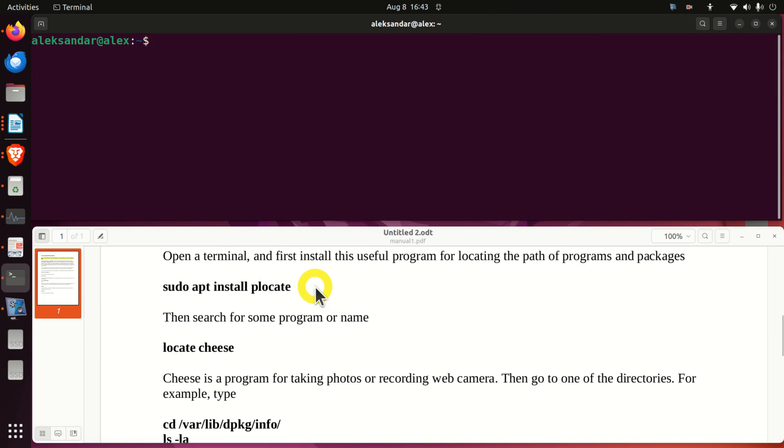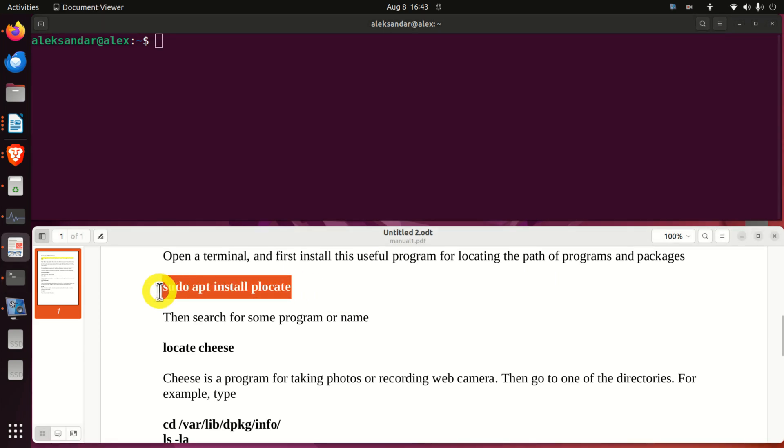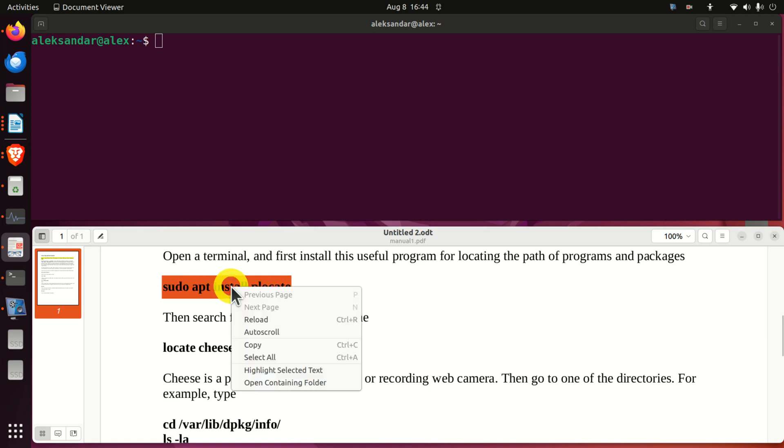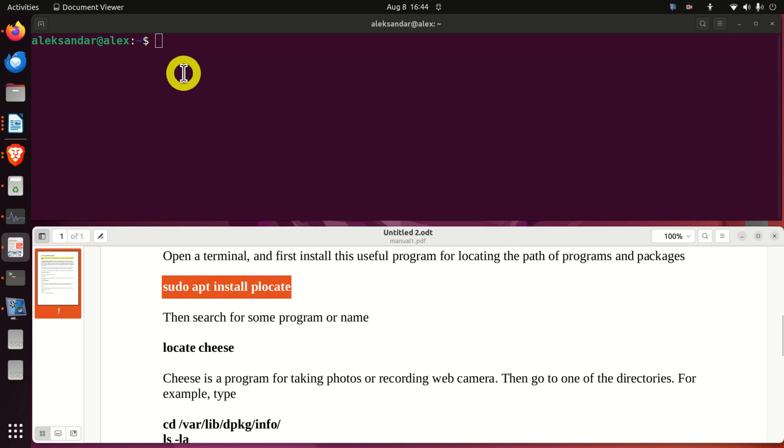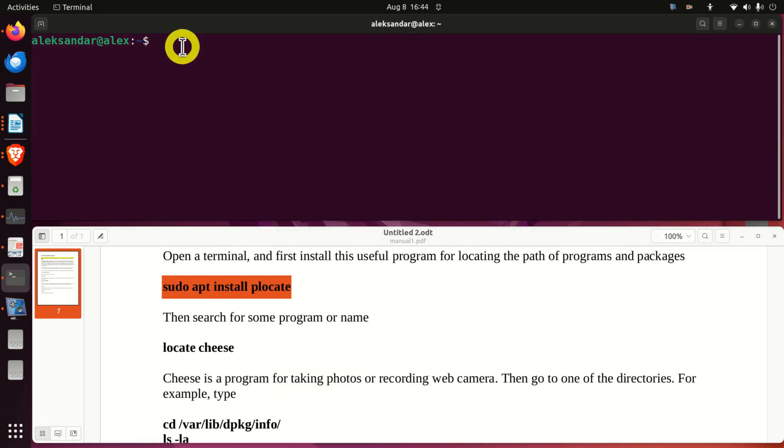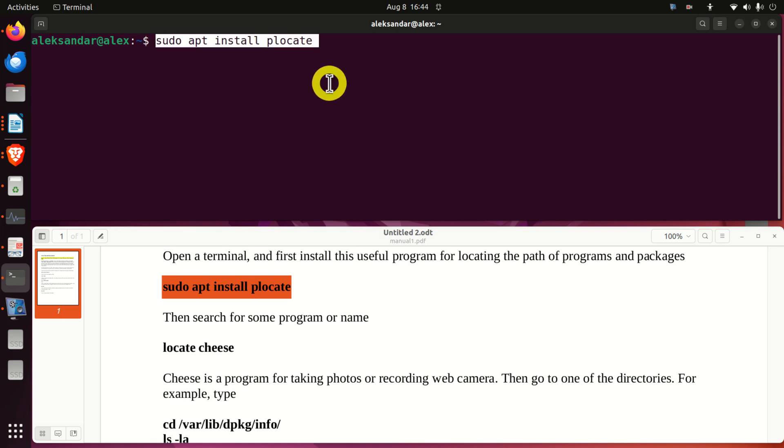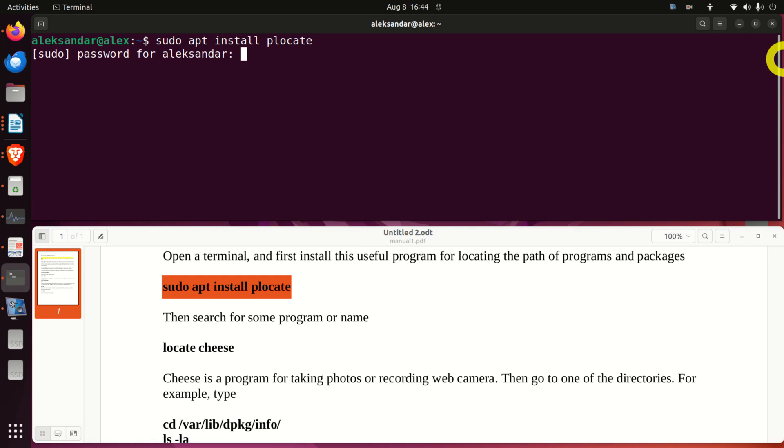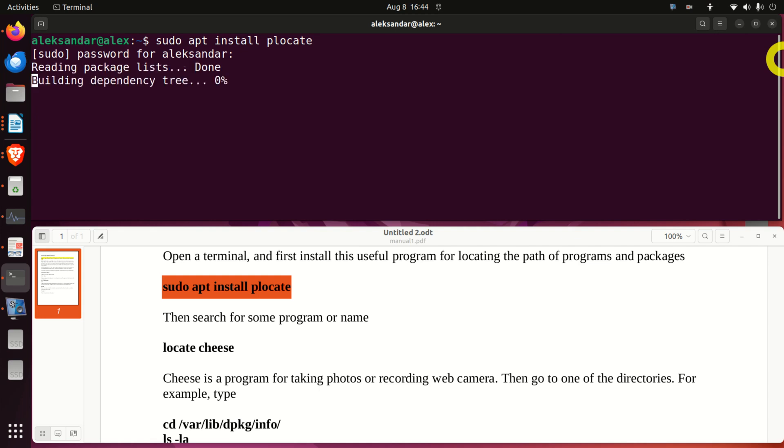First of all, I'm going to install this very useful program that can be used to locate the path and locations of different programs or packages. So write sudo apt install plocate and over here I'm going to enter my password.